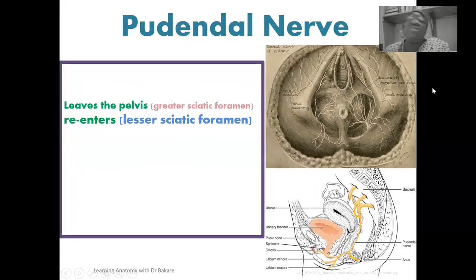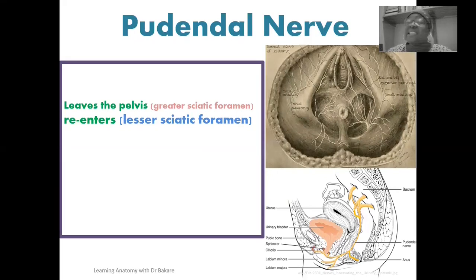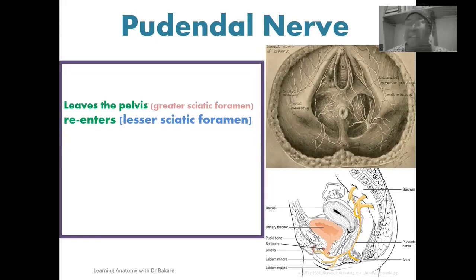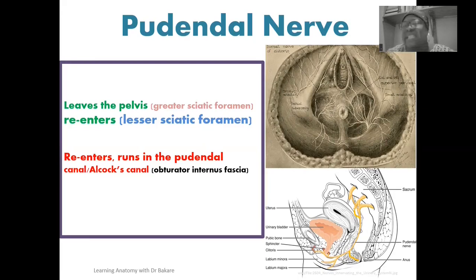From the greater sciatic foramen, the pudendal nerve leaves the pelvic cavity and re-enters through the lesser sciatic foramen — as described in our lecture on the bony pelvis, where the greater and lesser sciatic foramina are created from the greater and lesser sciatic notches. After exiting through the greater sciatic foramen and re-entering through the lesser sciatic foramen, it is directed into the pudendal canal, also referred to as the Alcock's canal, which is formed by the fascia of the obturator internus.